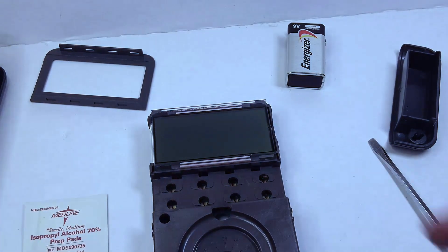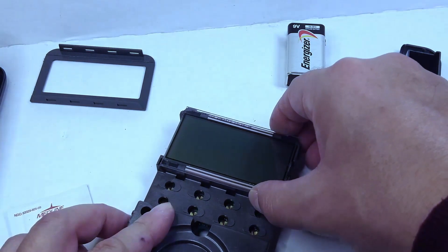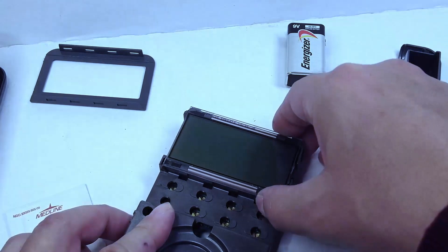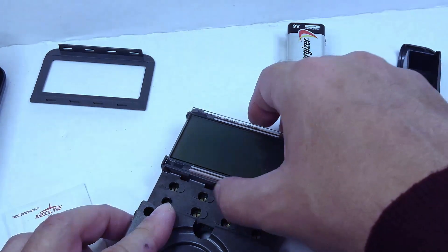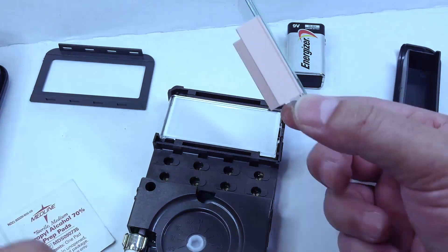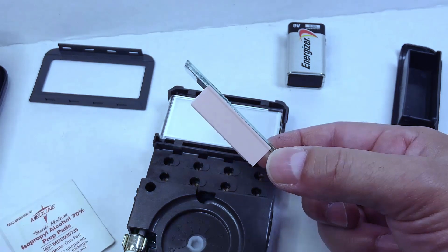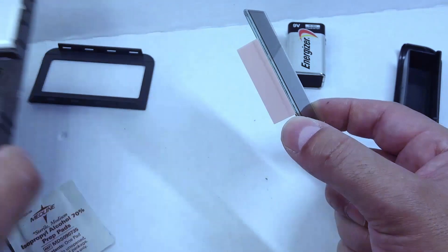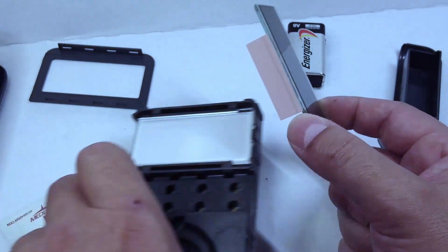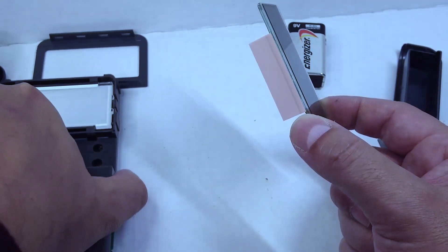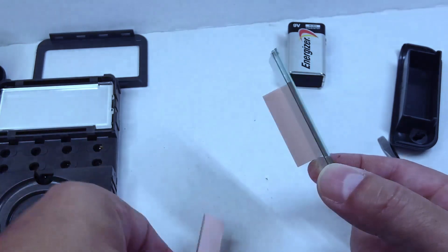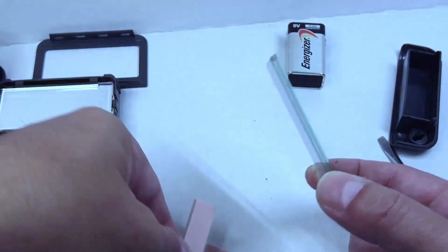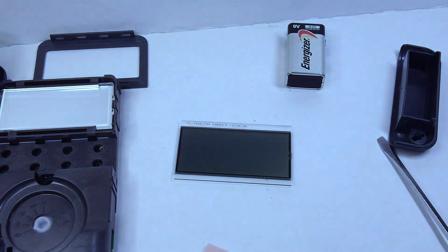So I'm going to gently lift up on the glass. And here we go, as expected, we have the elastomeric connectors that are stuck to the glass. That's perfectly normal. I'm going to set this over here to the side for now. We're going to remove the pink elastomeric connectors from the glass. They're just stuck on there—it's okay, it's not going to cause any harm to pull them off.